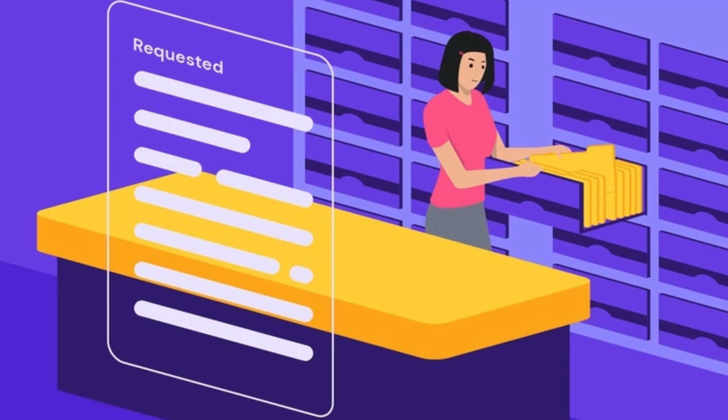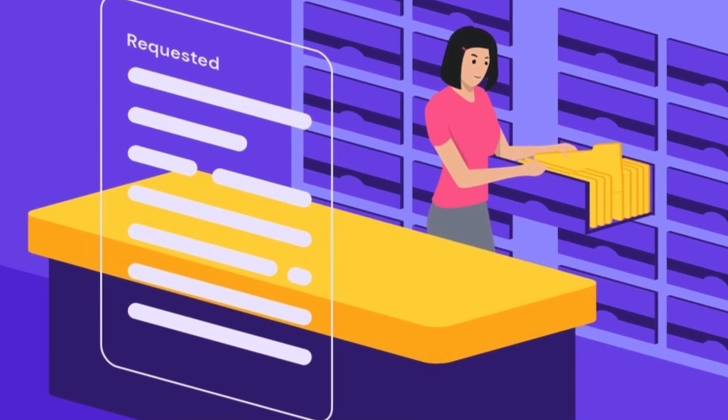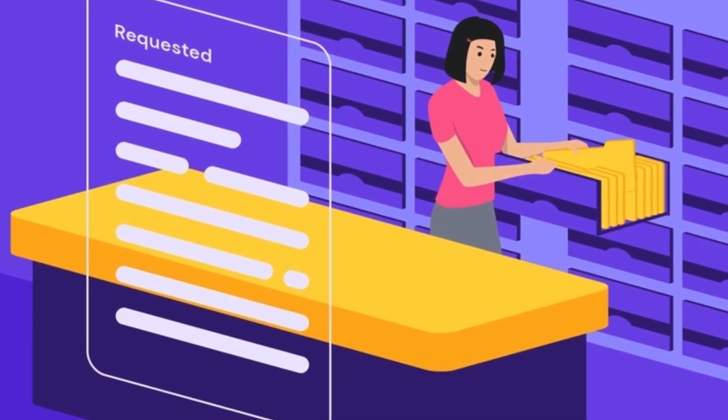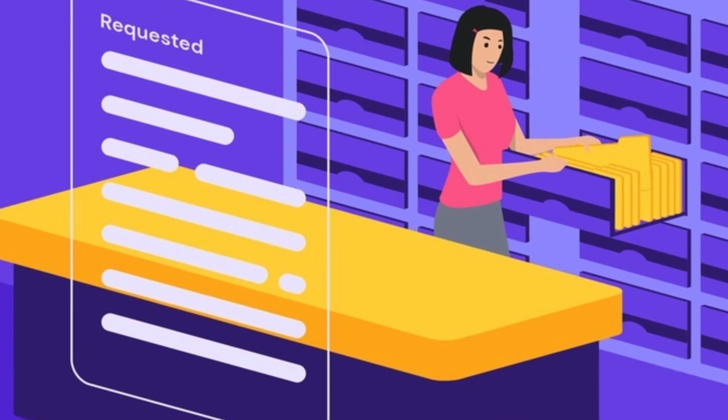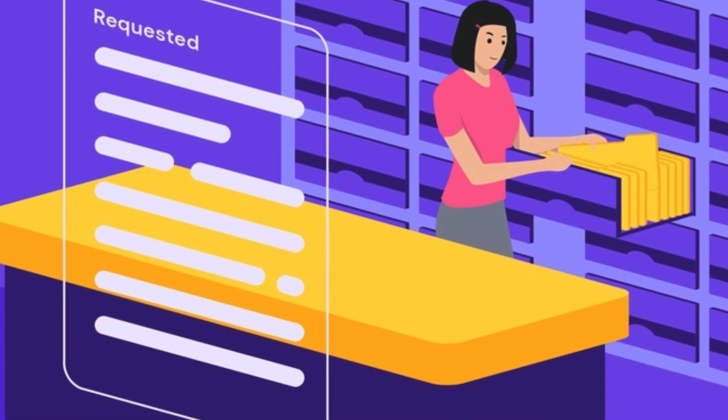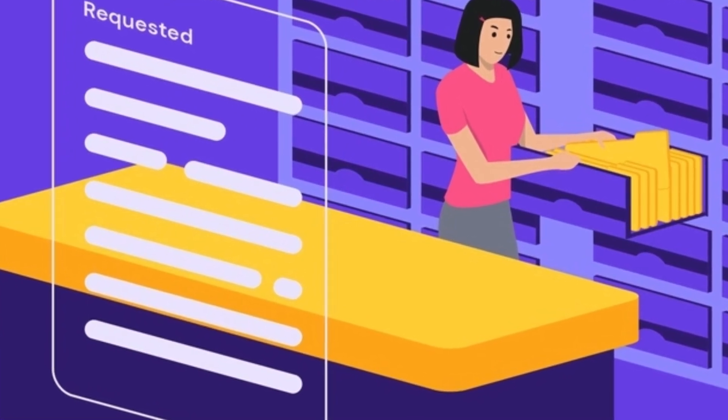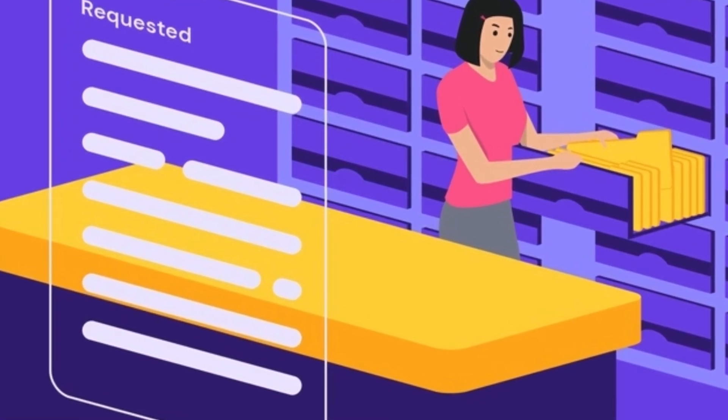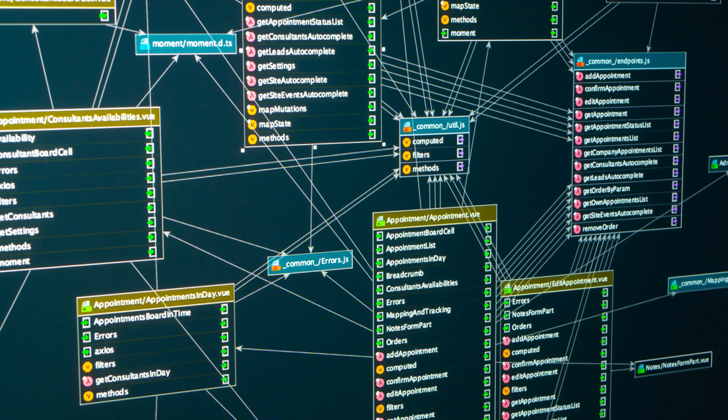Prolog can be used as a query language for relational databases, enabling users to express complex queries using logical predicates and rules. Prolog's pattern-matching and inference capabilities make it useful for querying and manipulating relational data.